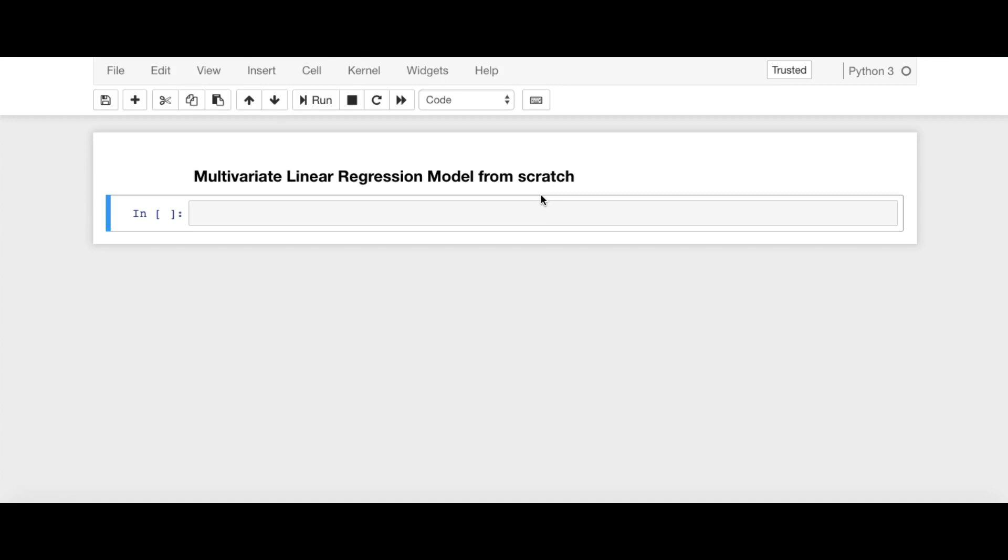Hello everyone, let's implement multivariate linear regression model from scratch in Python. I am using Jupyter Notebook for its highly interactive nature. So let's implement all six steps which we already have seen in the previous video.